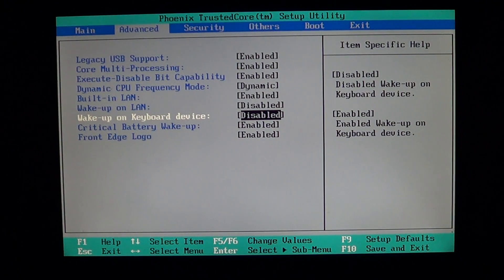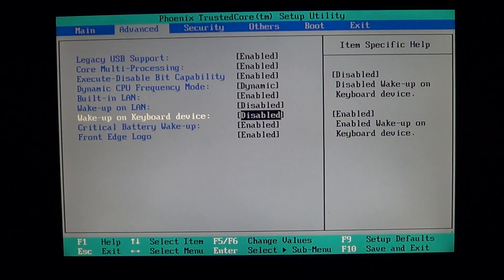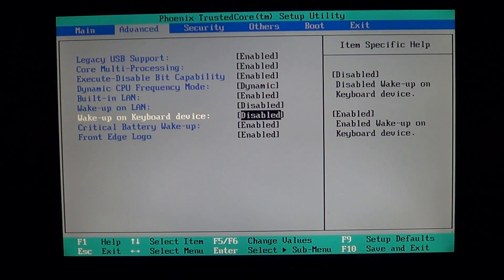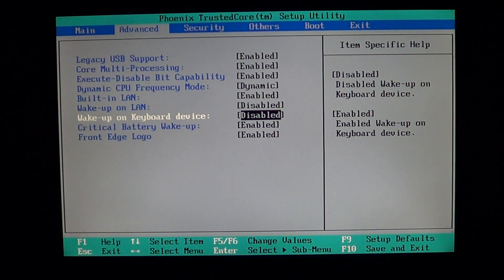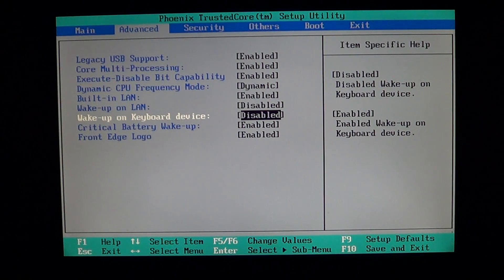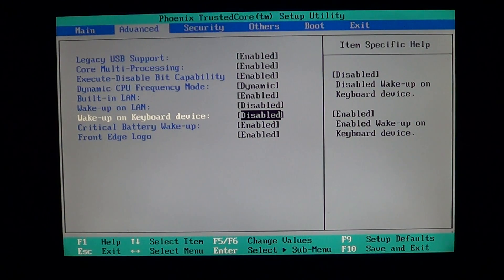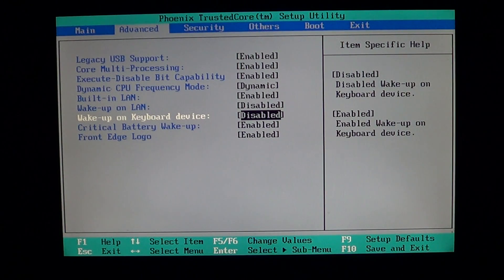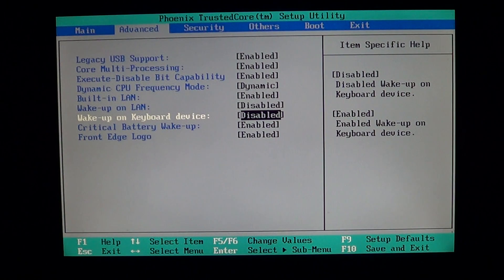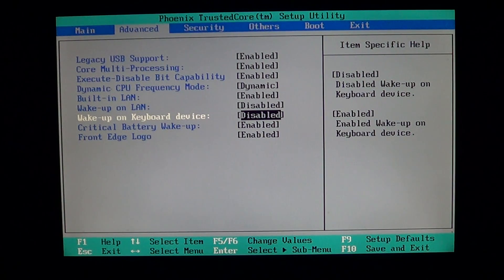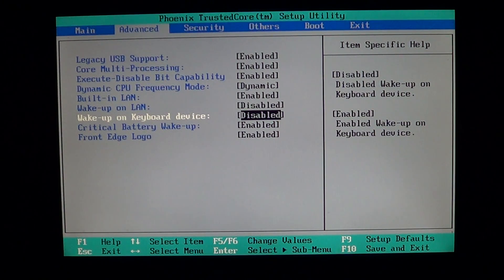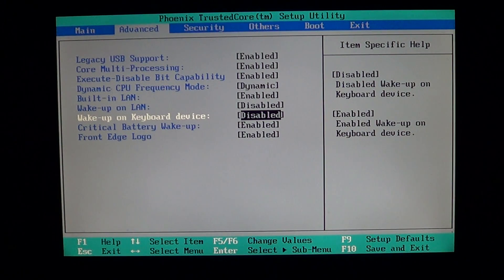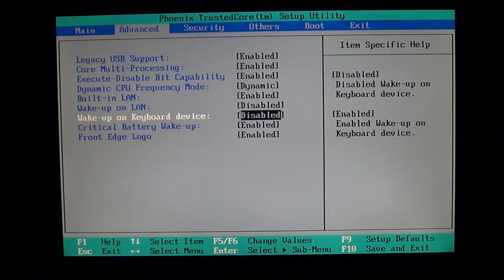Sometimes the computer will turn on just by a keyboard keystroke, meaning you don't have to press that power button. So it can be a very effective and nice option because you don't have to press the power button all the time. Wake up on keyboard device enabled means it will work - just do a key press and your computer starts up. Disabled means if you press any keys, nothing's gonna happen.